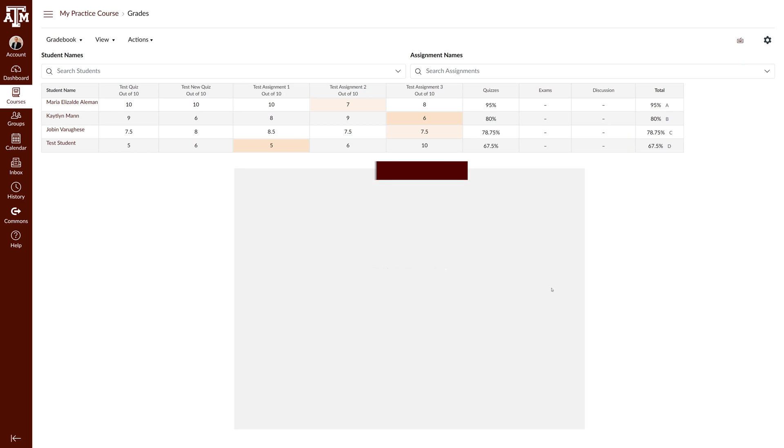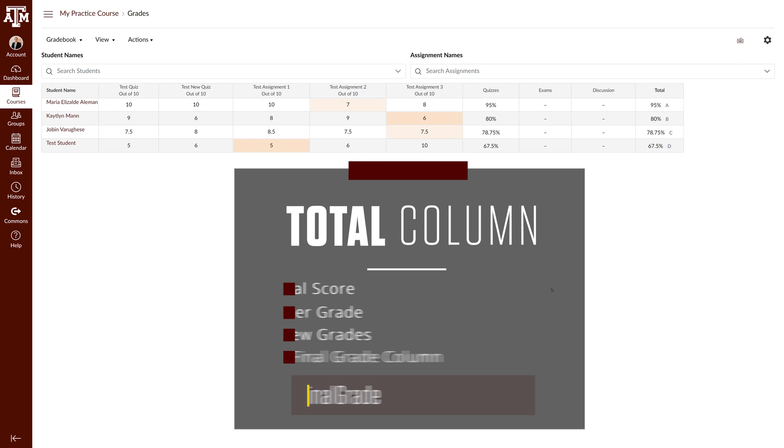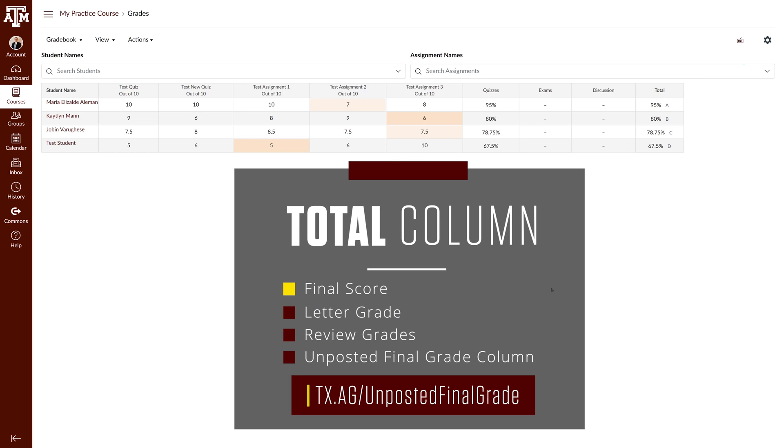The total column should contain both a final score and a letter grade that corresponds to your grading scheme. Review these grades. If the score and letter grade in this column are accurate you're almost done.